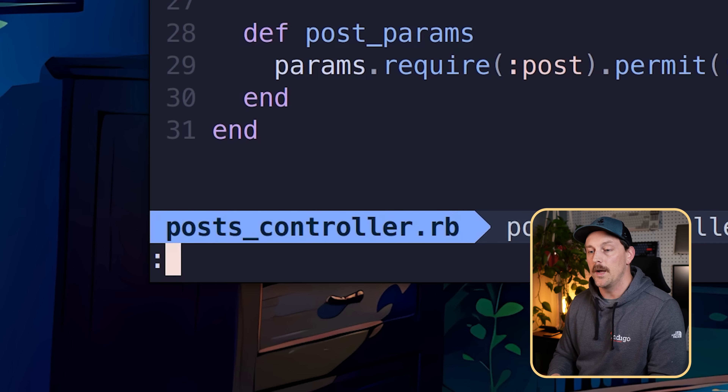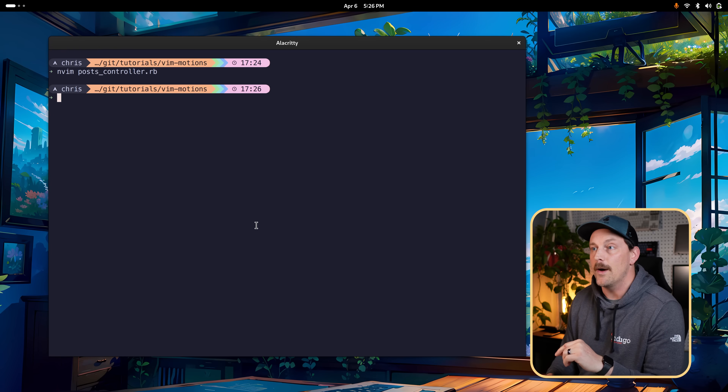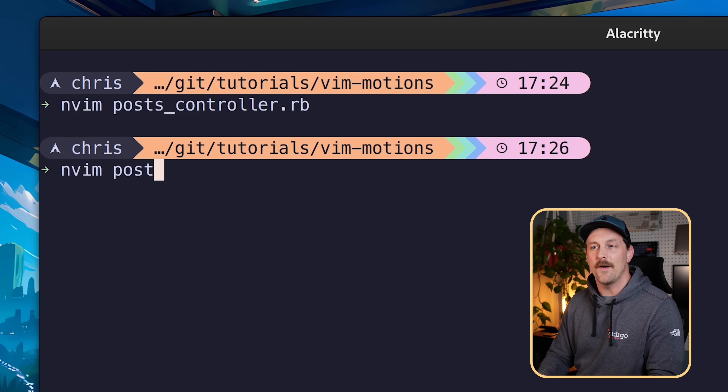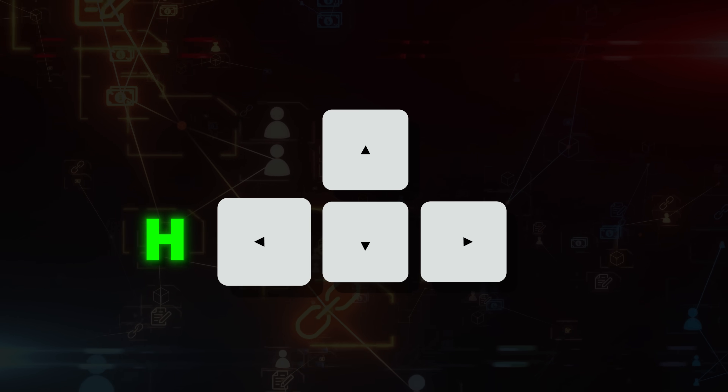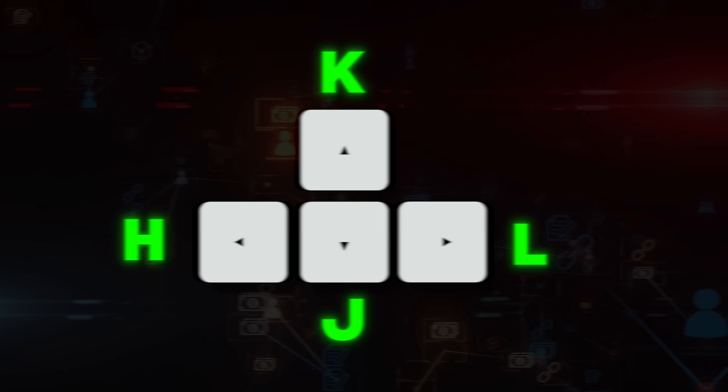First things first: to quit Neovim, type colon q. Colon opens the command prompt and q stands for quit. Hit enter and you're out. This video assumes you know the basic concepts of Vim like h, j, k, l — the direction keys. H is left, j is down, k is up, and l is right.